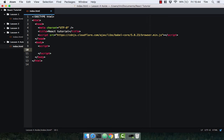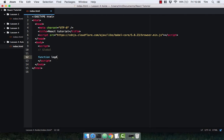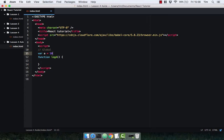I've got an index.html set up here and I've got the Babel transformer included. I don't have the React libraries because I don't need them for this particular lecture. Let's first have a look at global scope in JavaScript. I'm going to write a function called logA which is simply going to log a variable called a, which I'm going to define outside of the function itself. I'm going to set this variable to be 10.